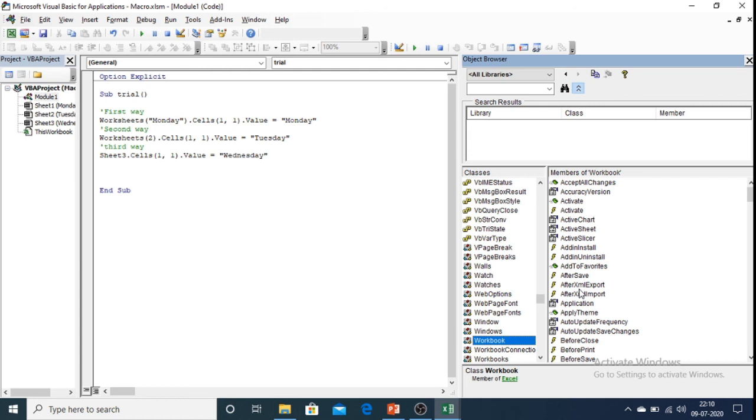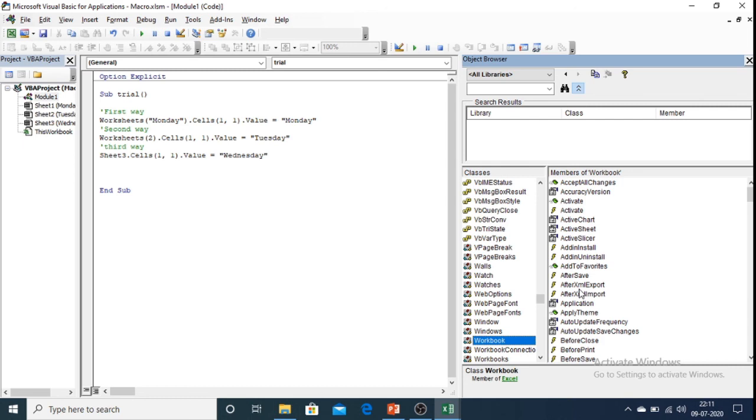We can do different activities with the worksheet and workbook. I will be explaining all these properties, functions and subroutines with an example in the next video. So thank you.